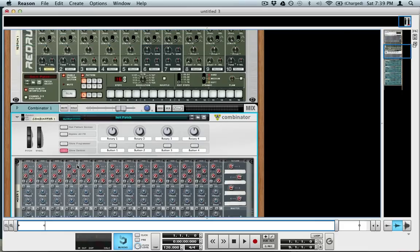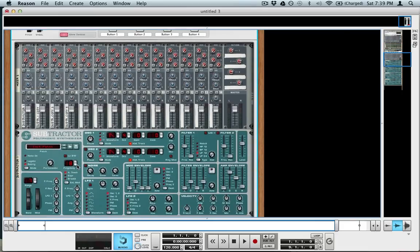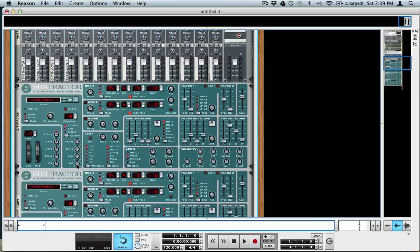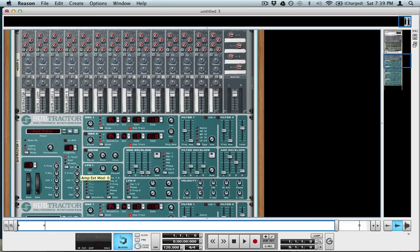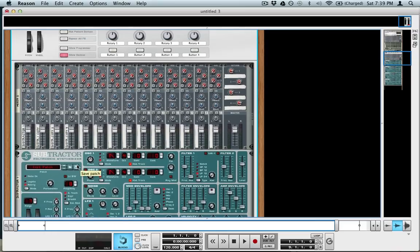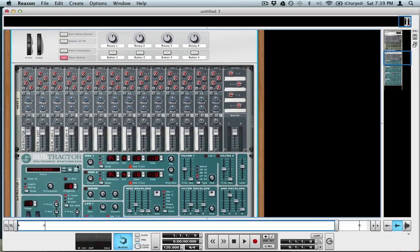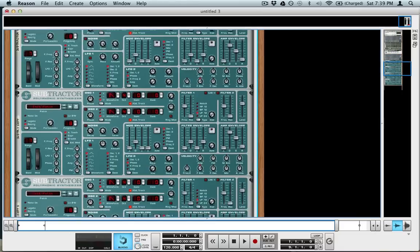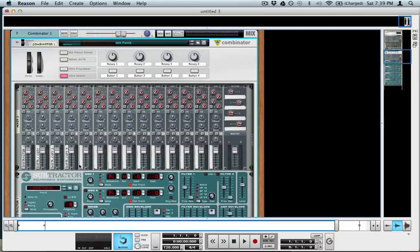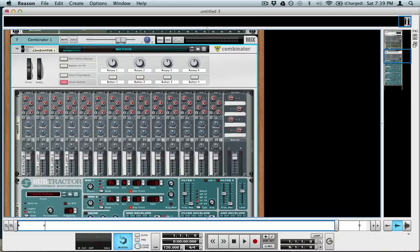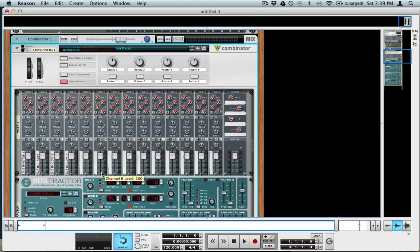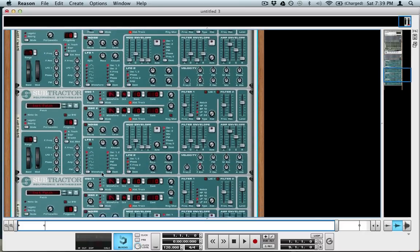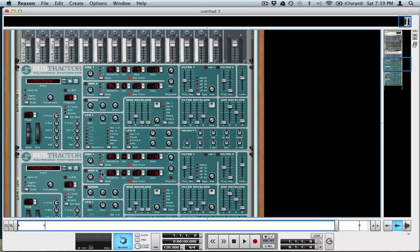This will put them all in a combinator, and right now basically we have a combinator and if we try and play it, it's playing all four subtractors—you can see it in the mixer—but it doesn't sound all that interesting because they're all tuned exactly the same and there's only four oscillators happening currently.